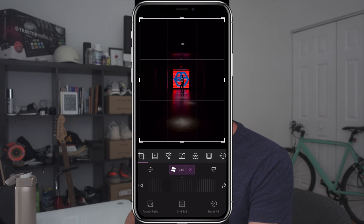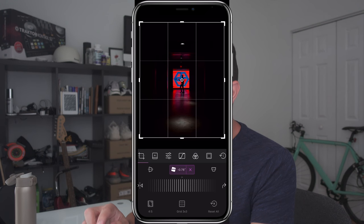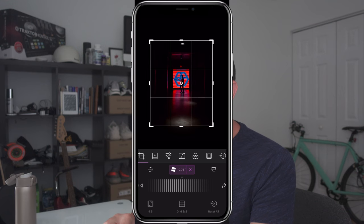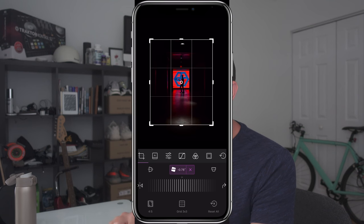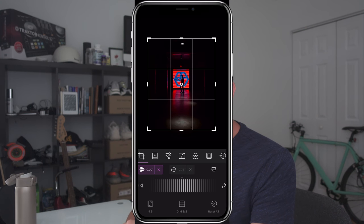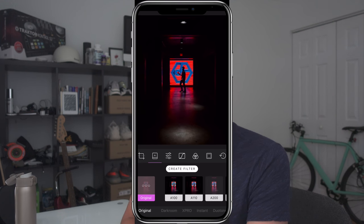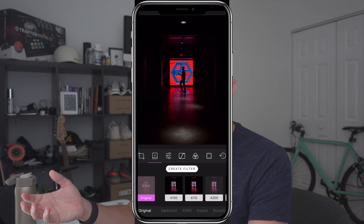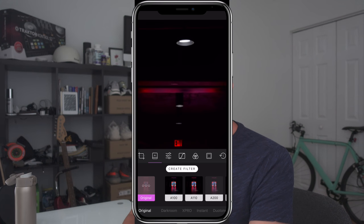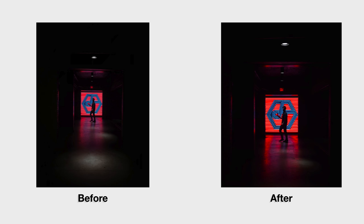Now I'm just going to run some little crops and perspective adjustments. Since I knew I was going to post this to Instagram, I want to do a 4:5 crop on the image and really center this guy in. I'll adjust the perspective a little bit to help straighten it out. The only other thing I'd probably do is throw this photo into another external app and remove this little light at the top — I don't really like that light there. But really, this is basically that photo completed.